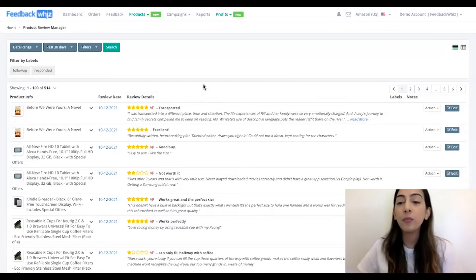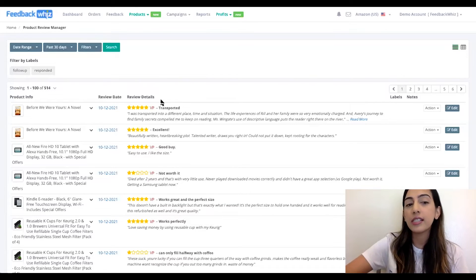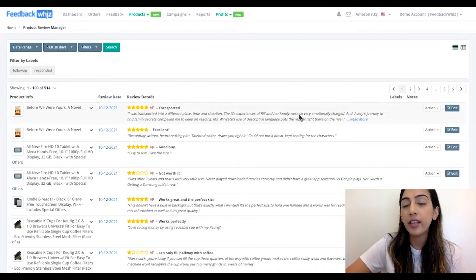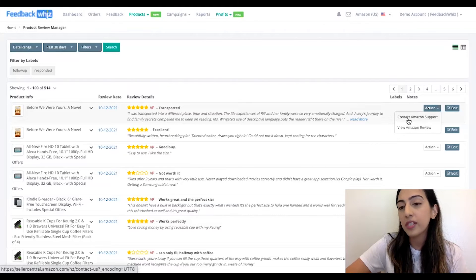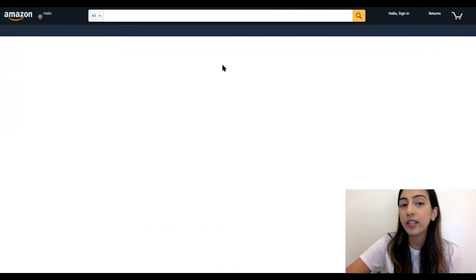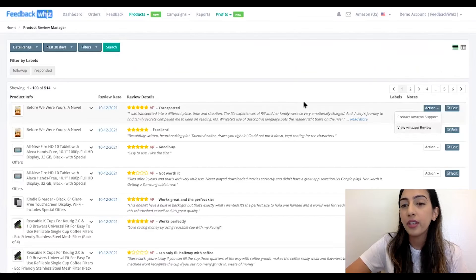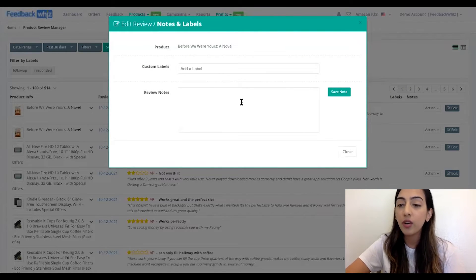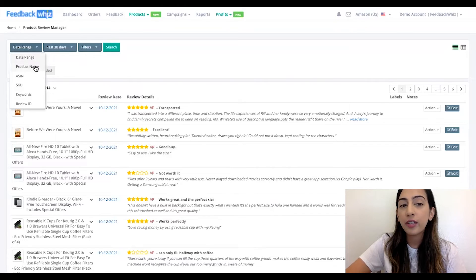I'm going to go ahead and share my screen. Within our product review manager, you are able to manage all of your product reviews within this page. You can easily see all of the product reviews displayed right here by the product info, the review date, and the review details. You can easily contact Amazon support from here or click on view Amazon review, which gives you the direct link to the actual Amazon review. You are also able to add in any labels or notes, which helps you stay organized — it's internal, so only for your reference.